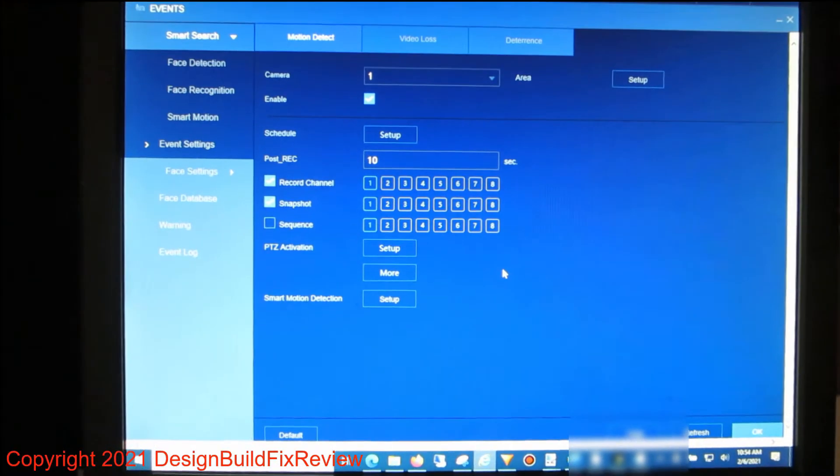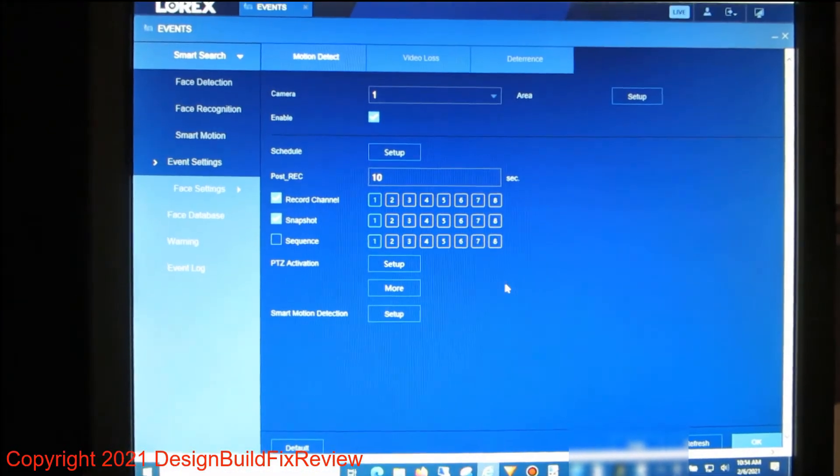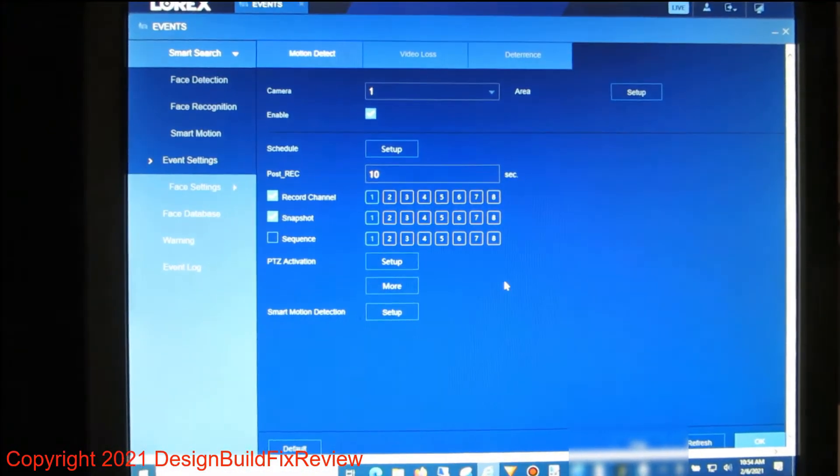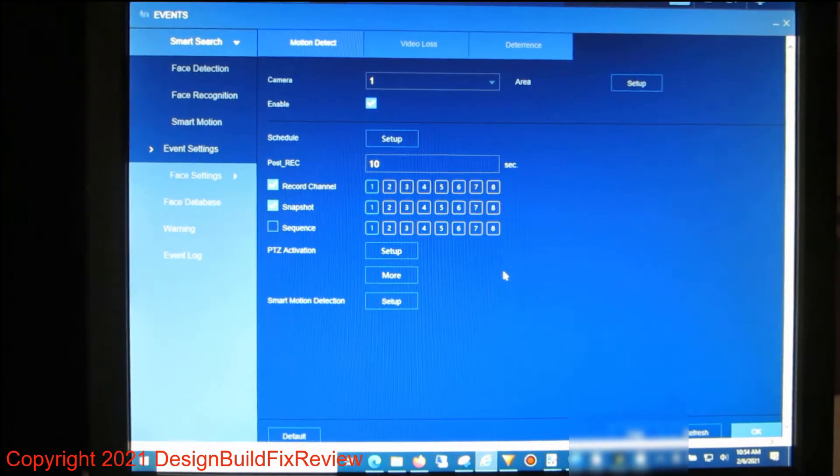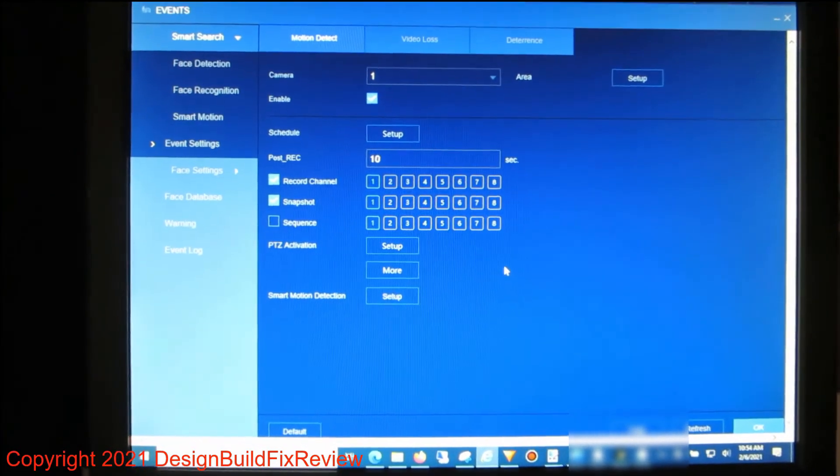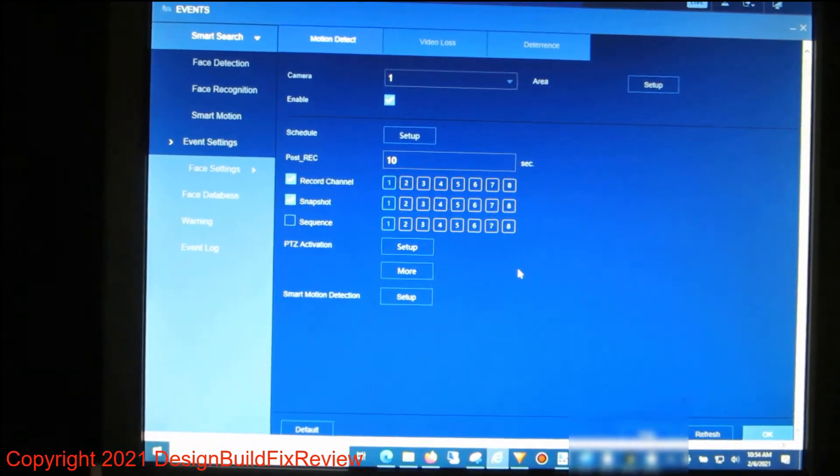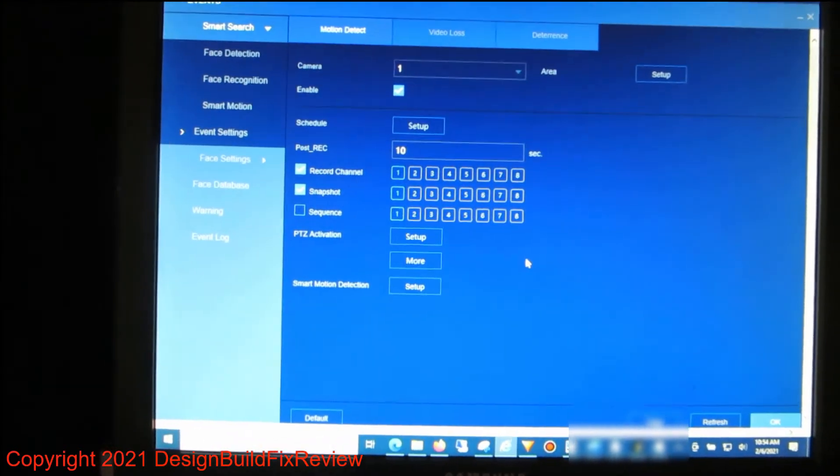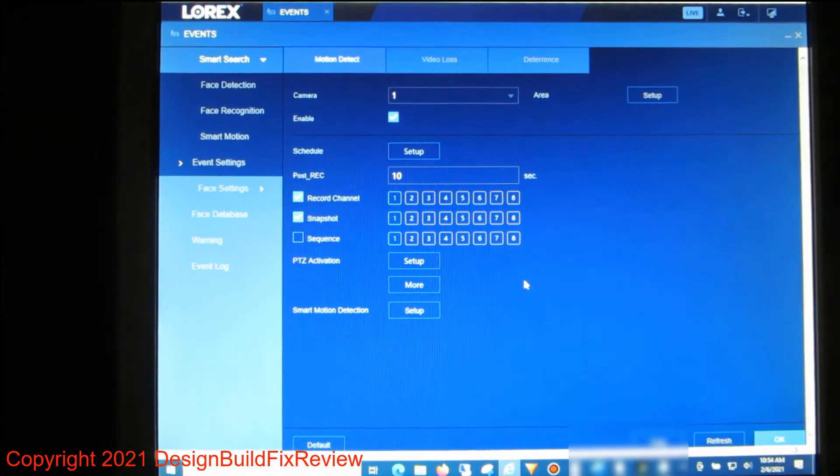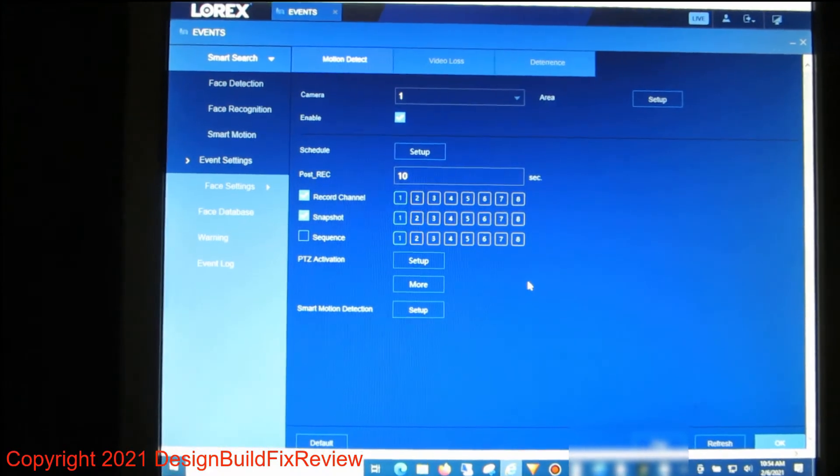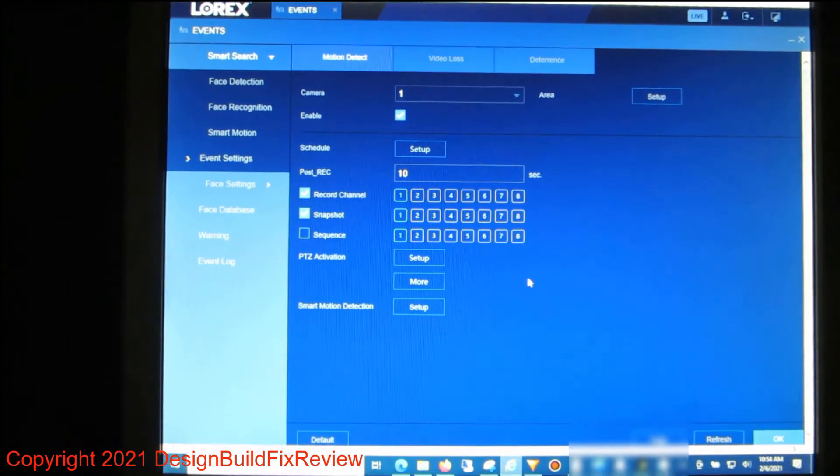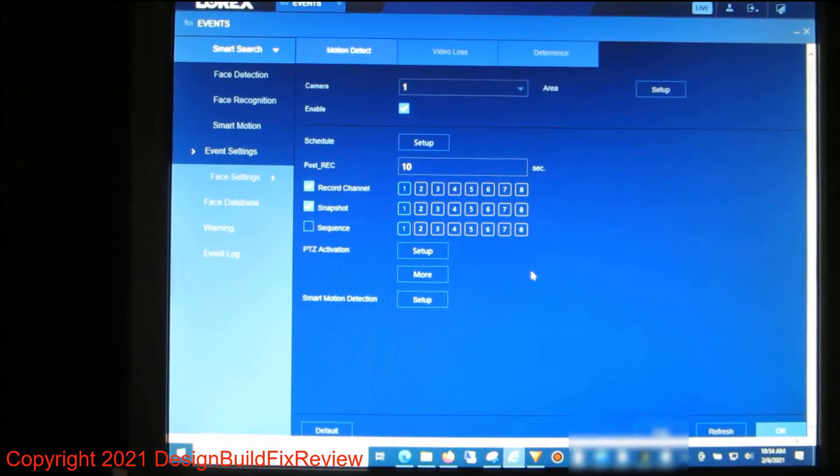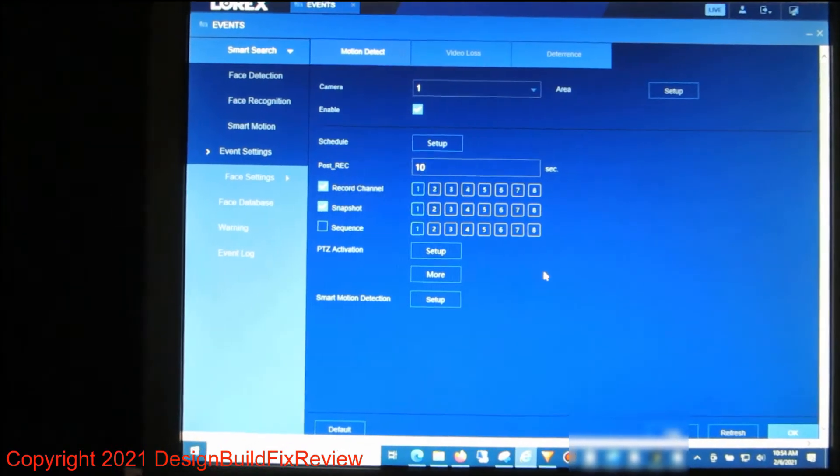Here on the event part of Lorex configuration, you can see I have the motion detect enabled. I have snapshot and record channel enabled. I don't think you need record channel, but you do need the snapshot and the motion detect enabled on every camera that you have that you want to get alerts from on the app.